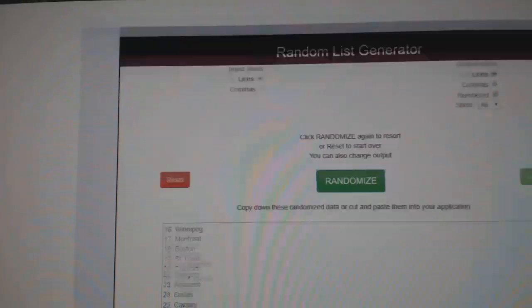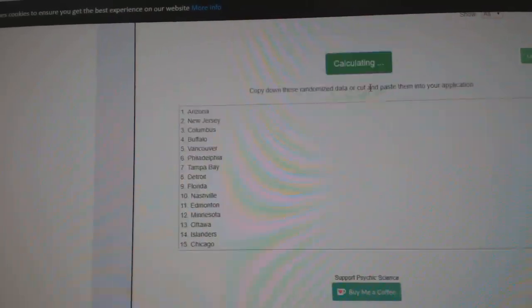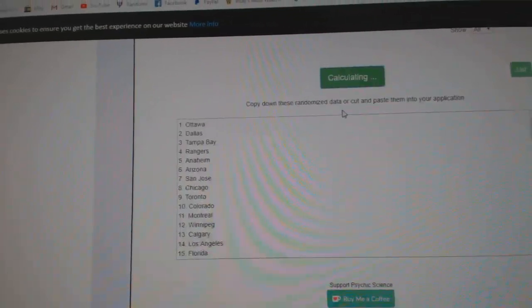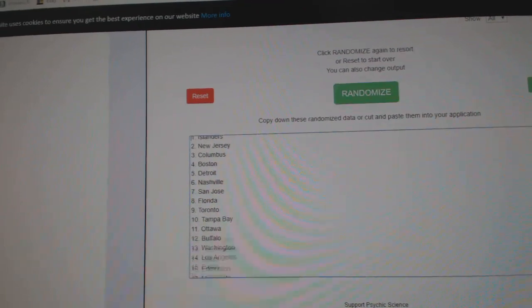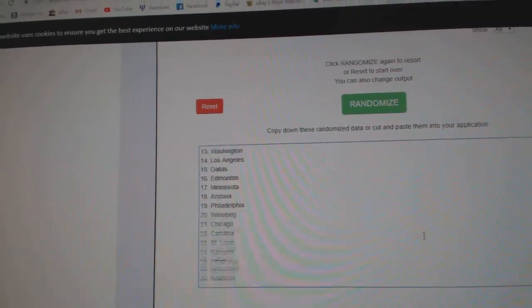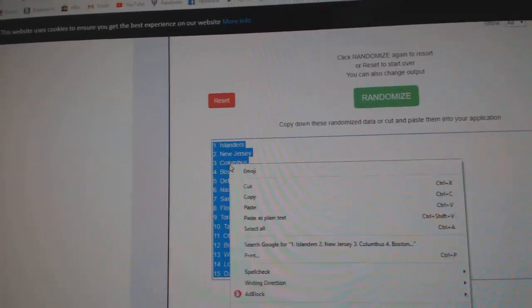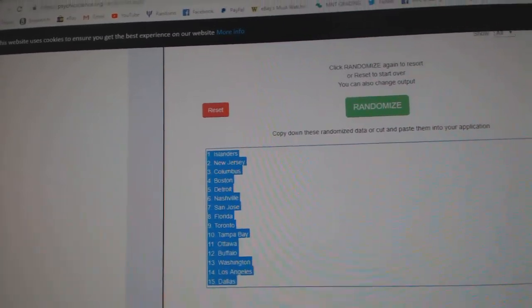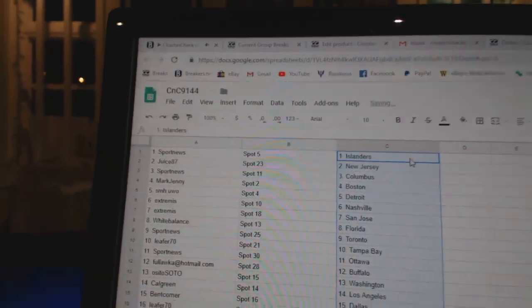And all the teams. One, two, three. Copy. Paste.